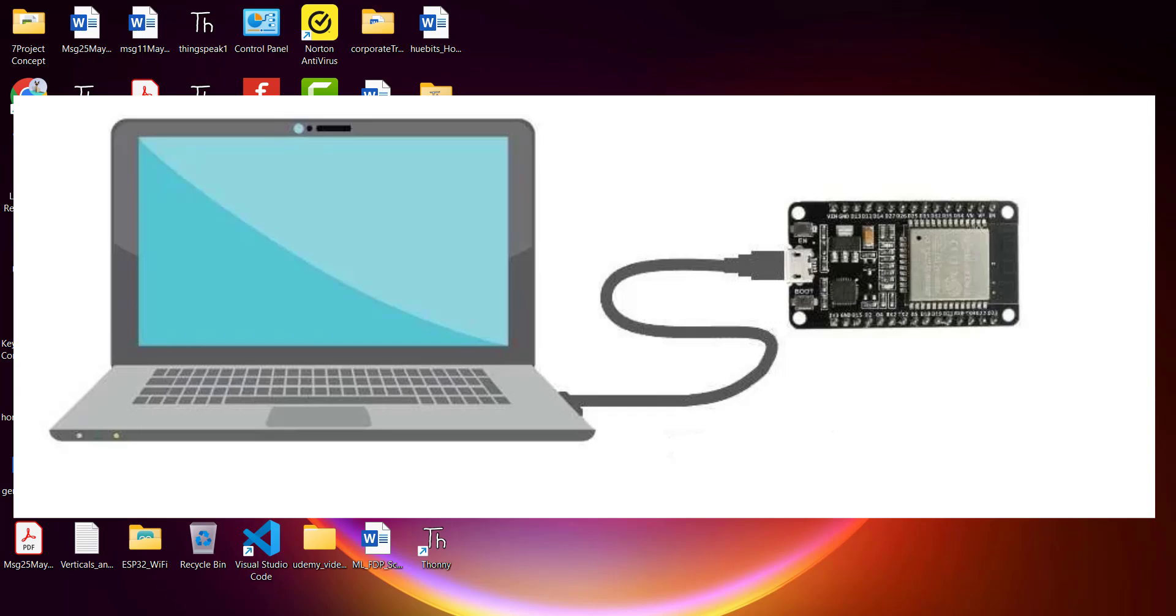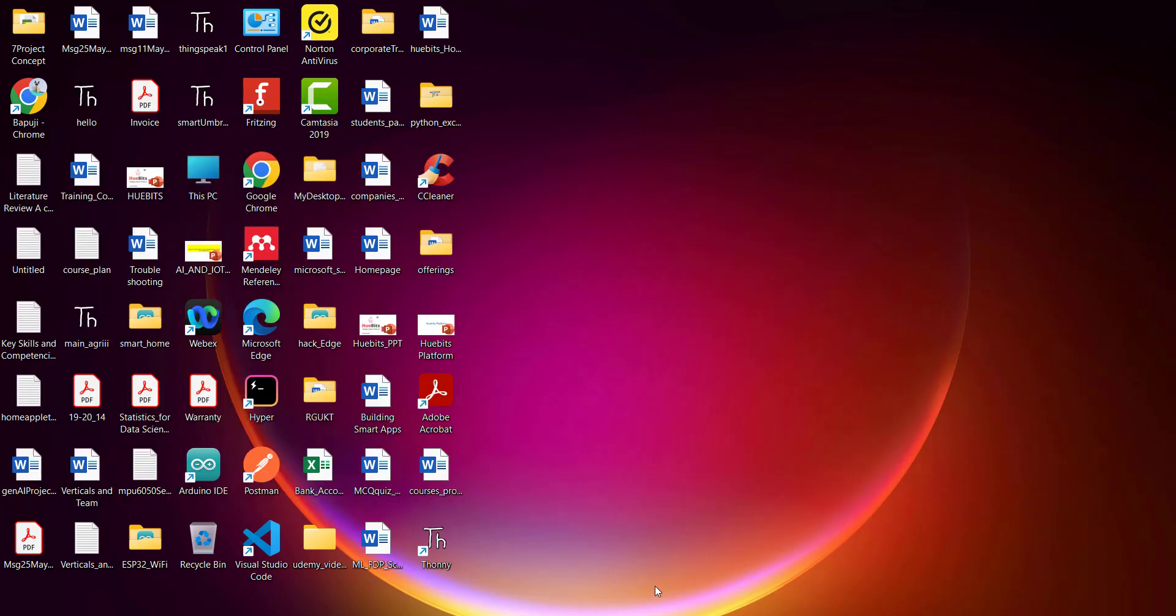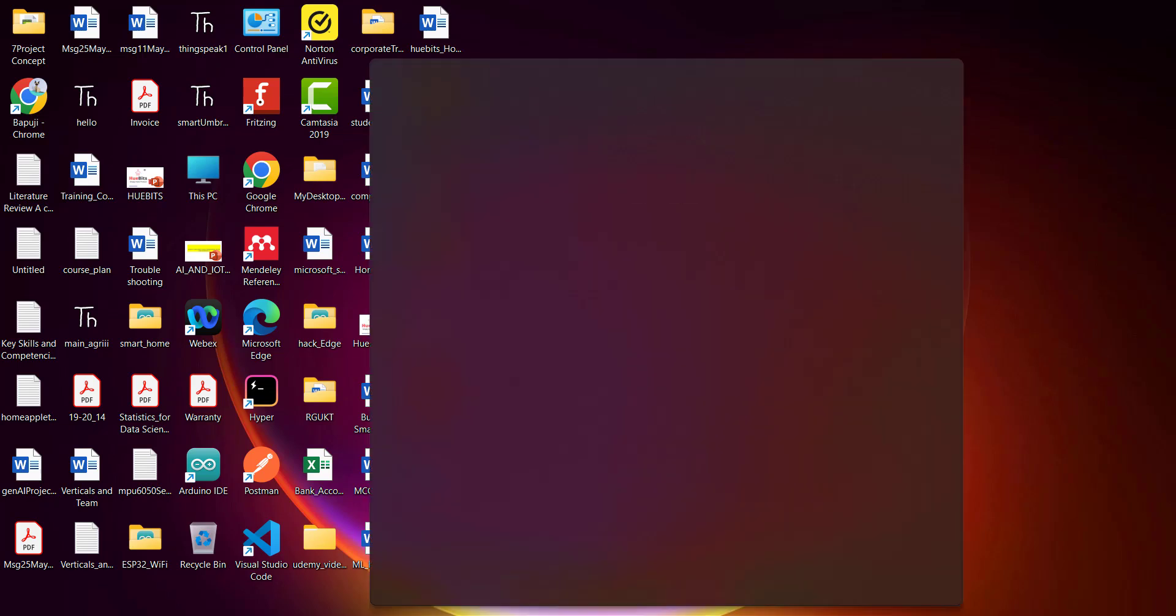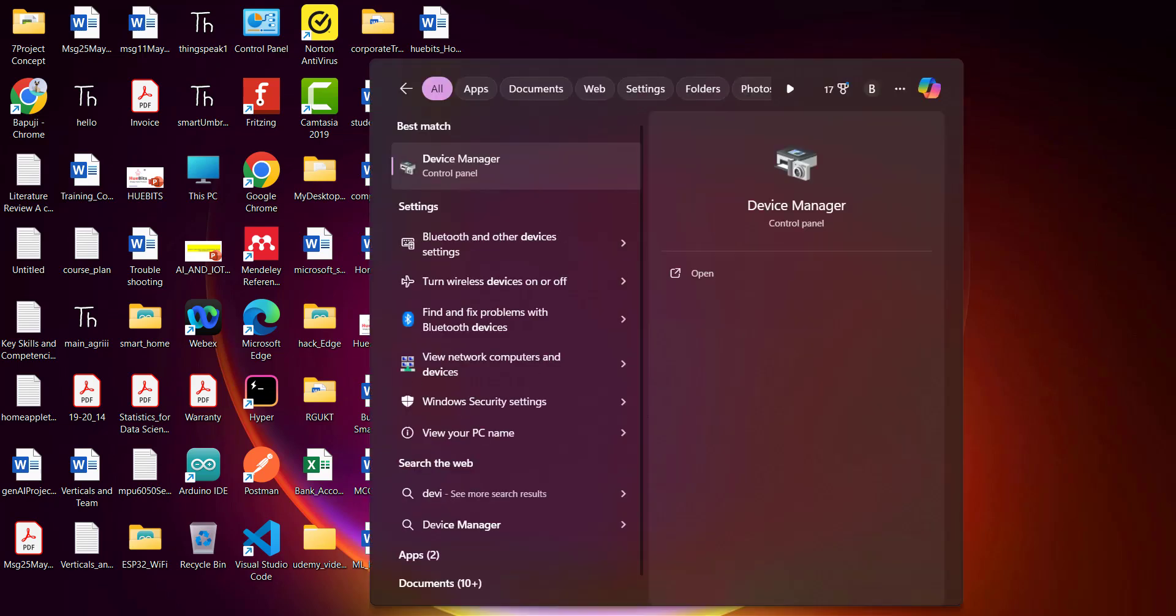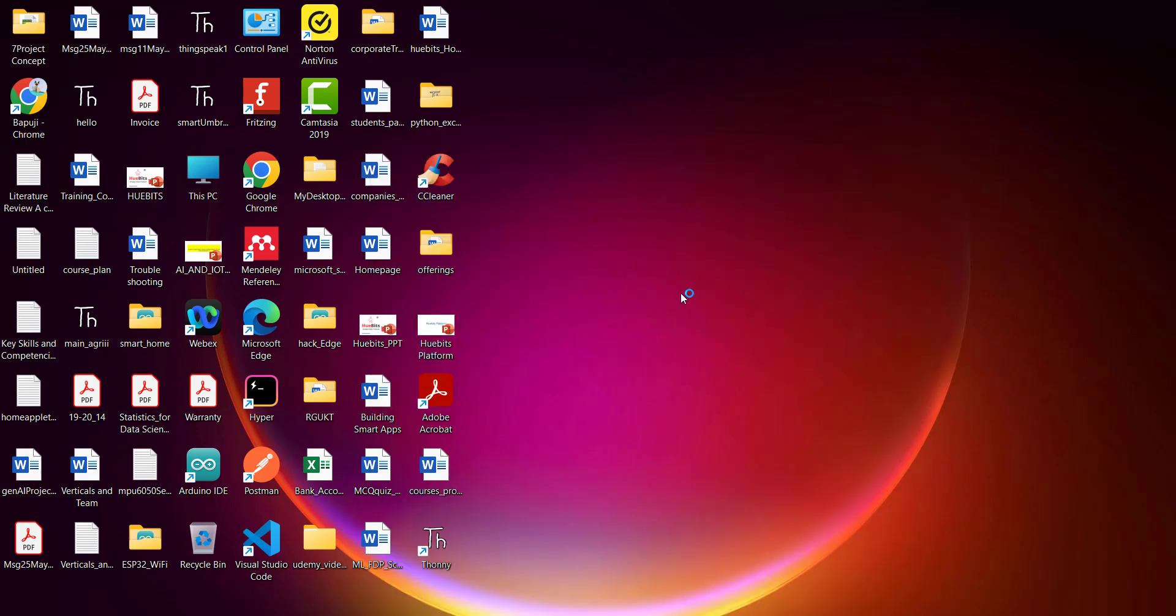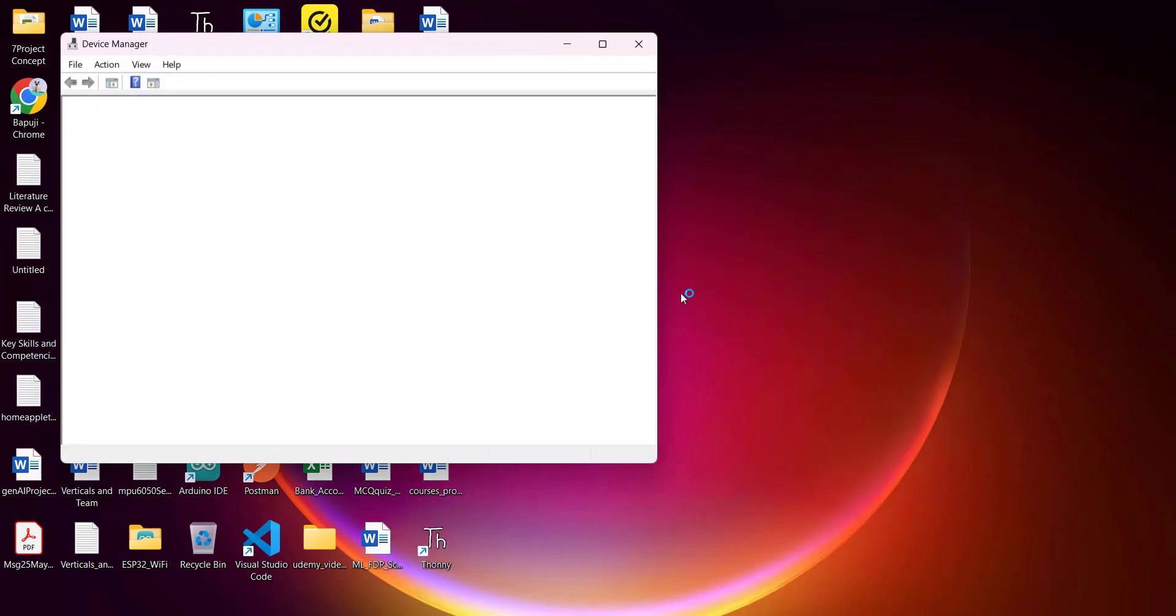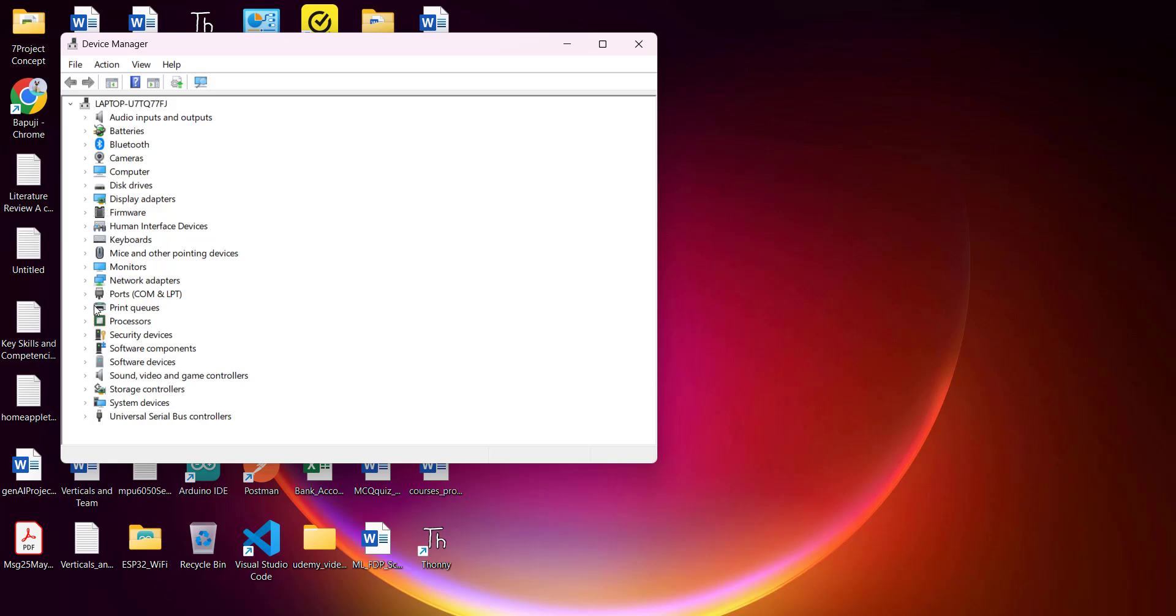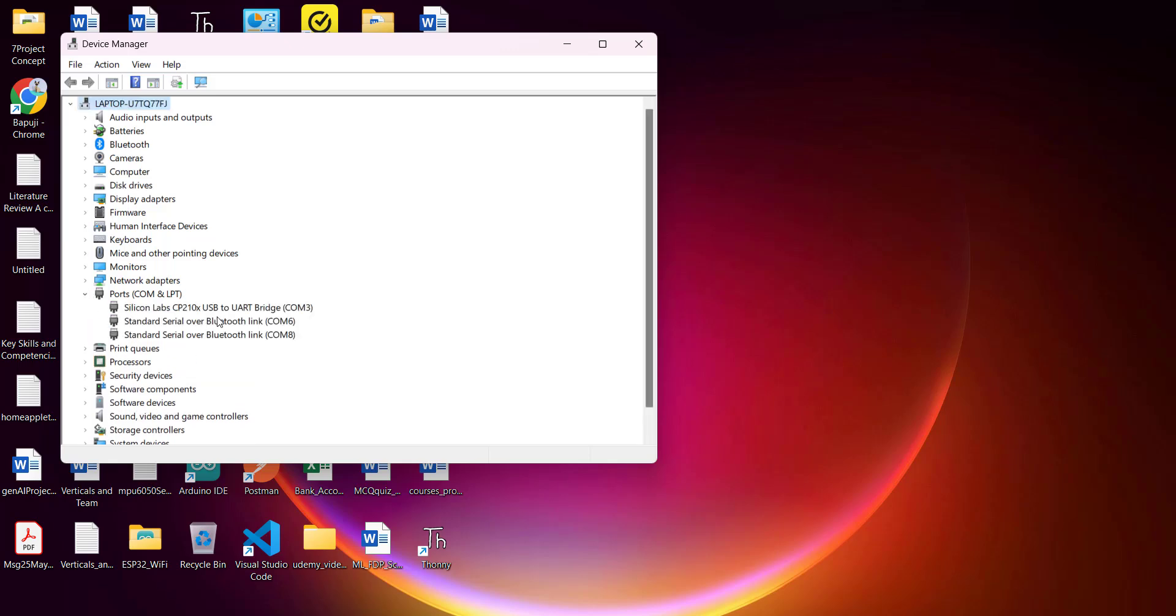Once connected, check the port number in the Device Manager. Go to Device Manager and click on Ports. You can see the port Silicon Labs CP210x USB to UART Bridge COM3. This is the port of the ESP32 board.